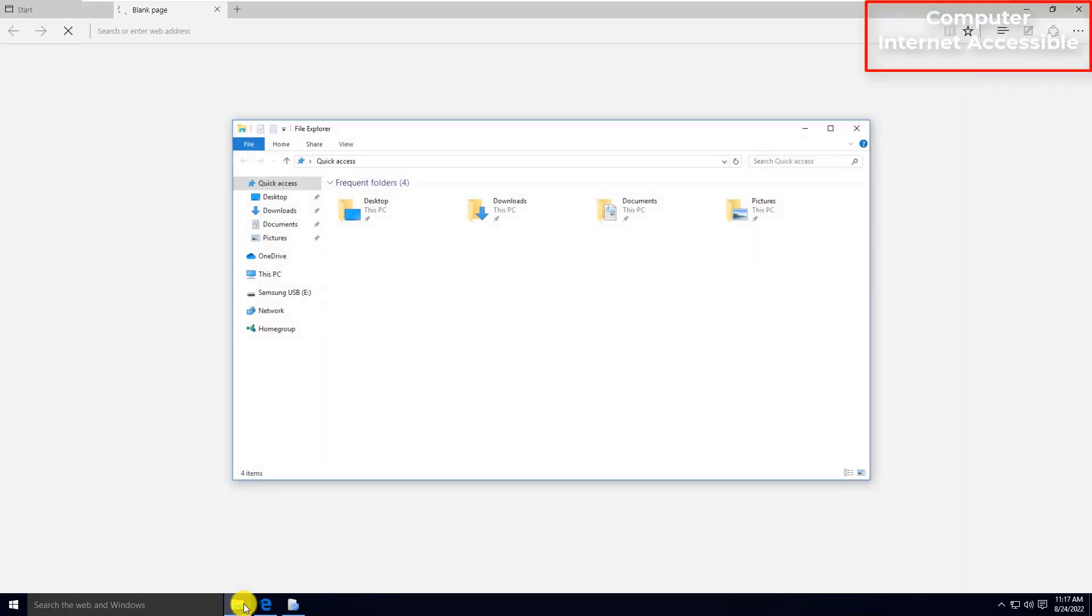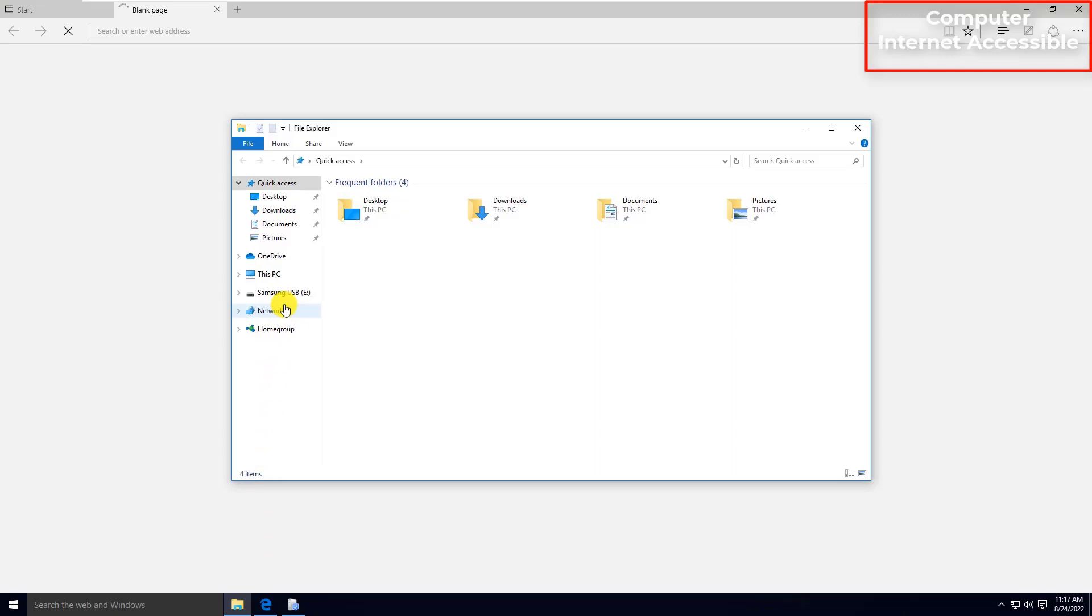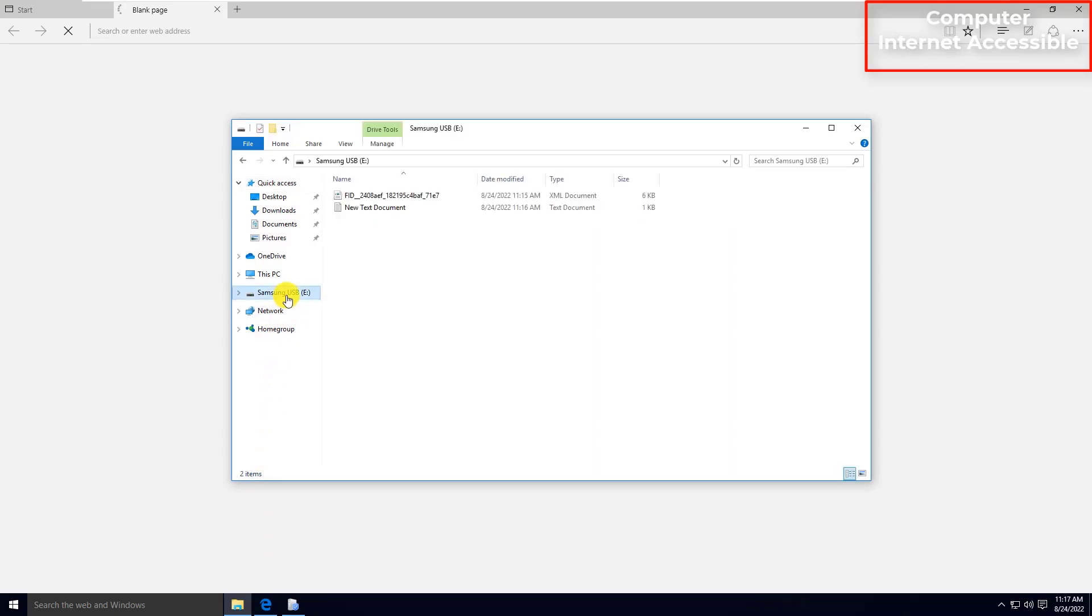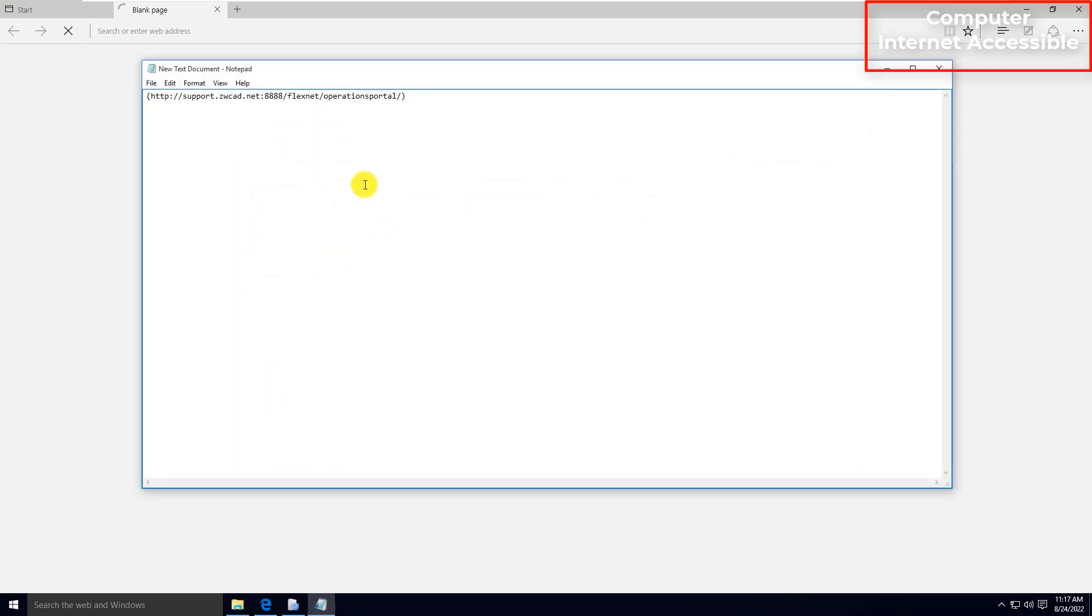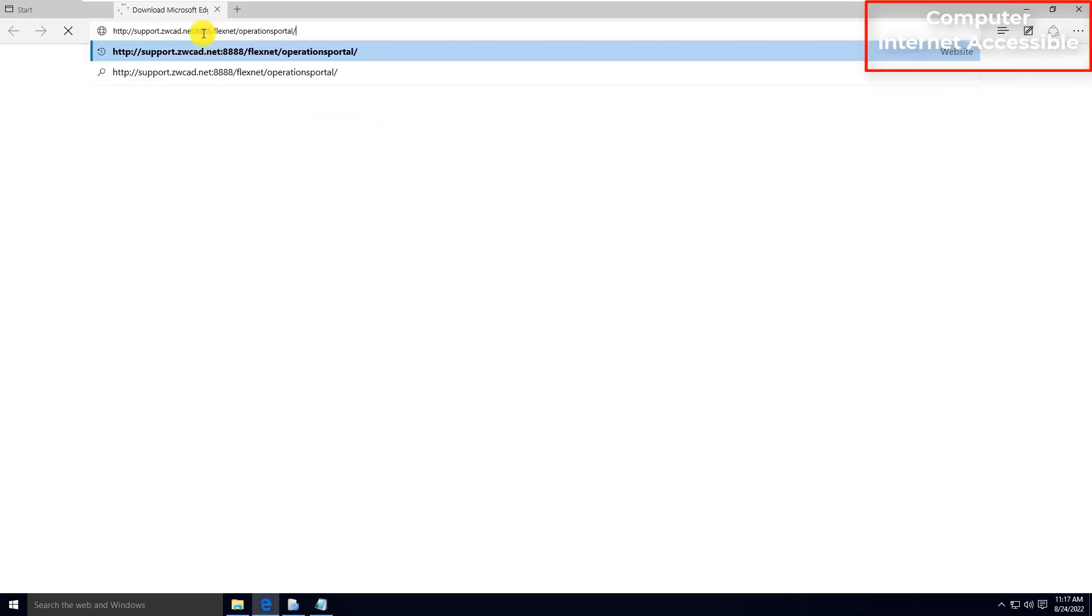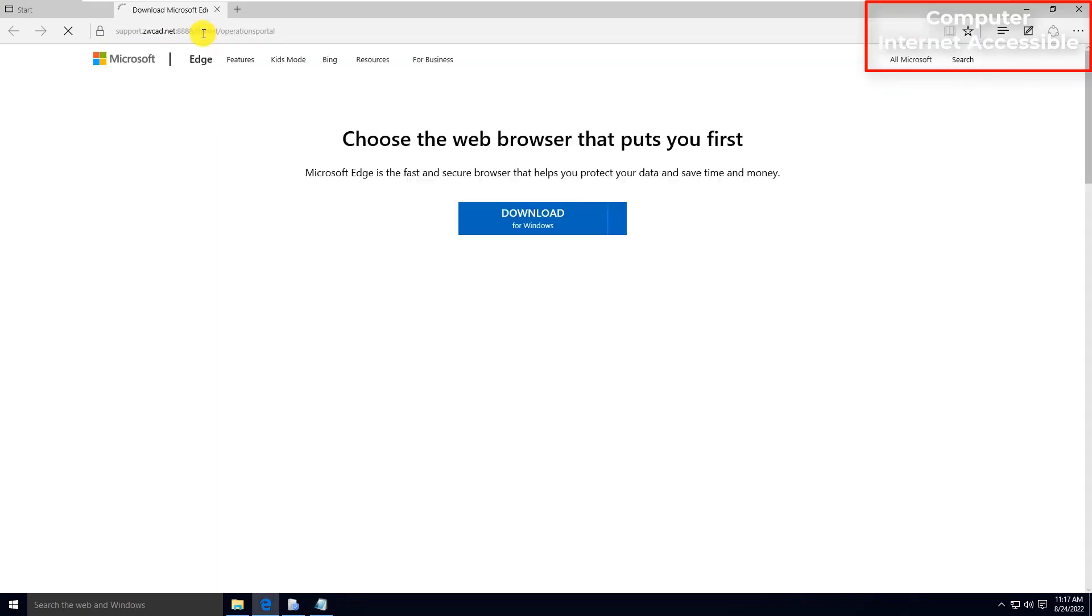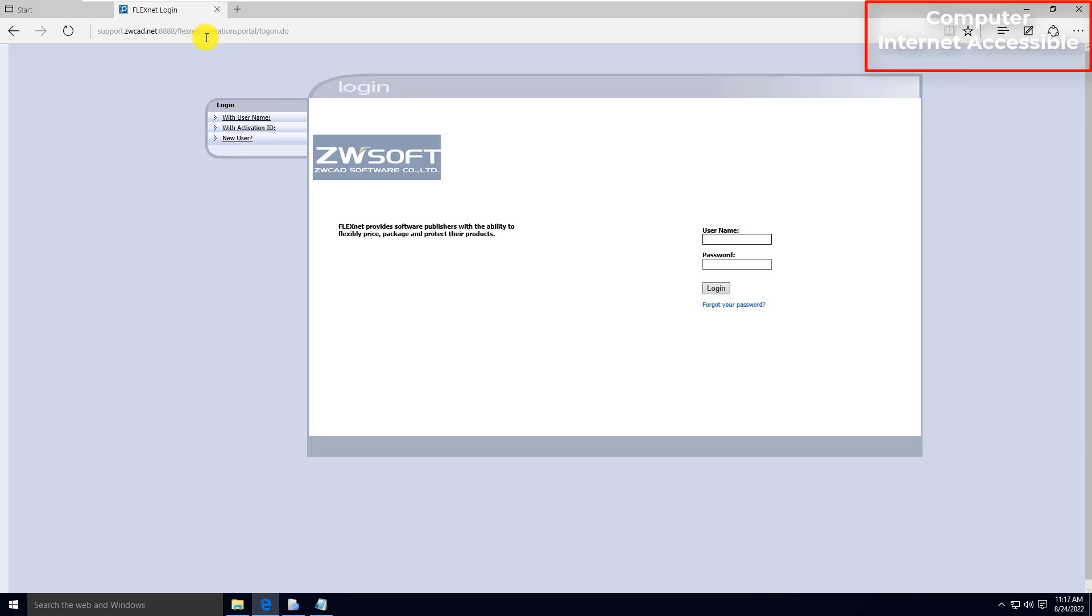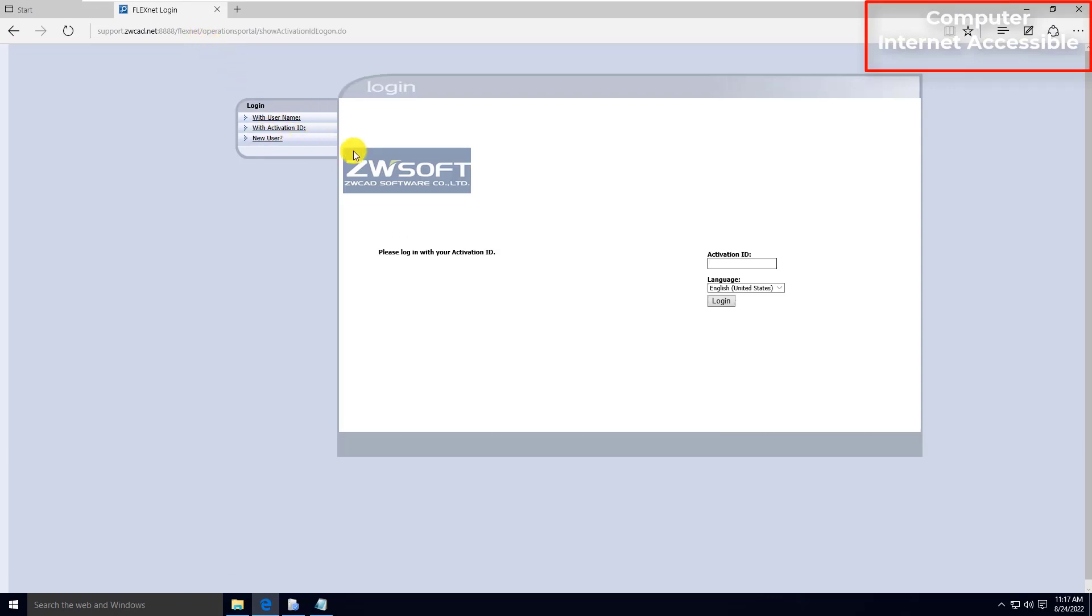Open your browser on your computer and find and copy the link from your USB flash drive. Go to the link, then choose With Activation ID for Login on the left. Enter your Activation ID then Login.